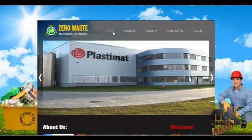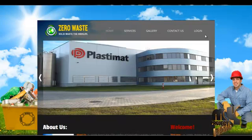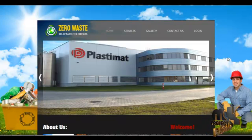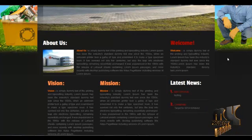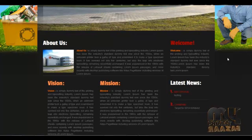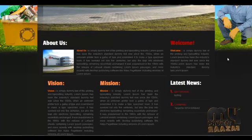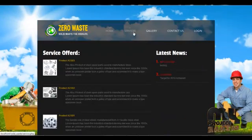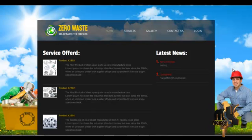The home page contains the Home menu, Service menu, Gallery menu, Contact Us menu, and Login menu. In the Home menu it displays company details such as About Us, company vision and mission, welcome message, and latest news happening in the company. By clicking on the Service menu, it displays the services offered by the company, such as product details and their descriptions.